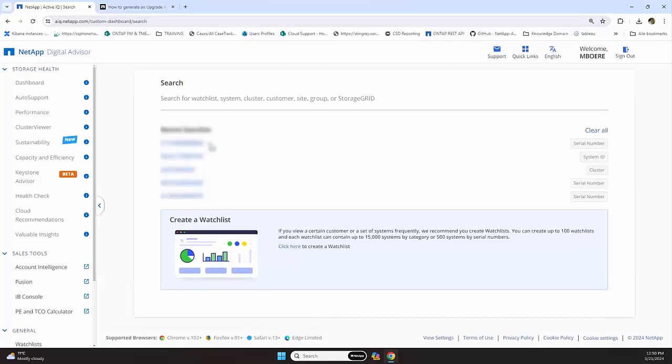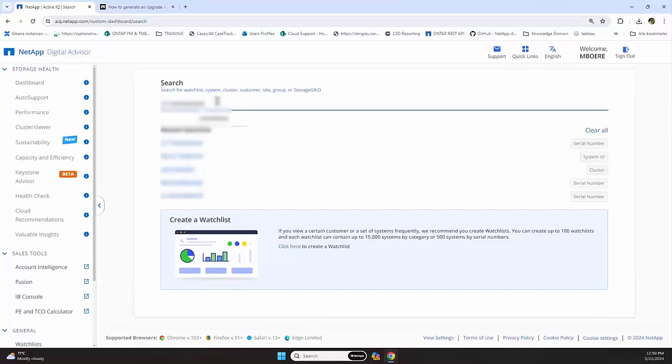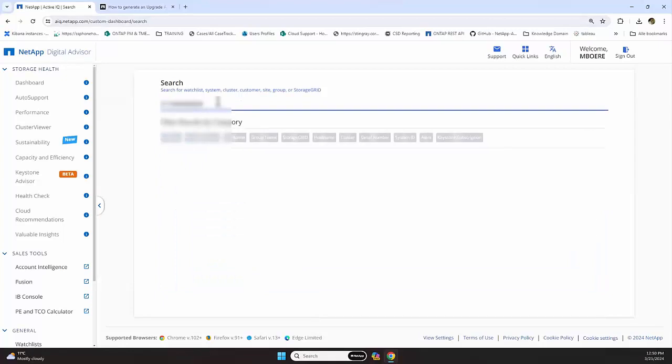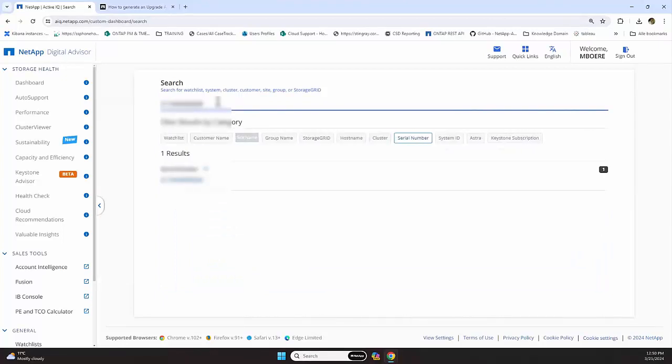Once you have that, you can fill in a serial number, and in this situation I will pick one of our customers and we fill that into the search tab.